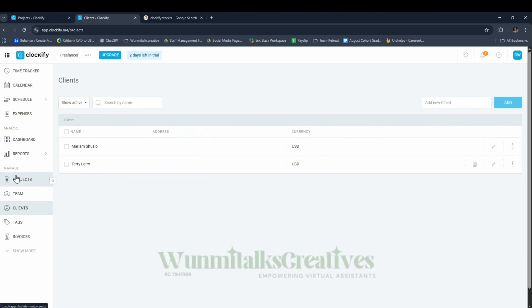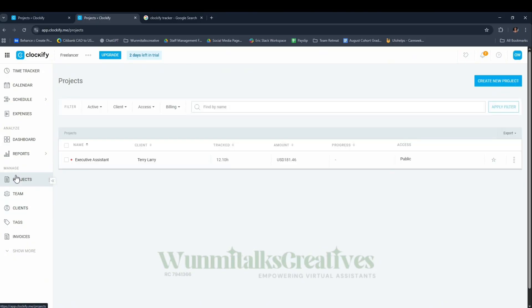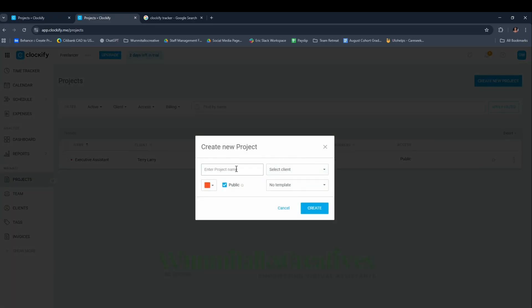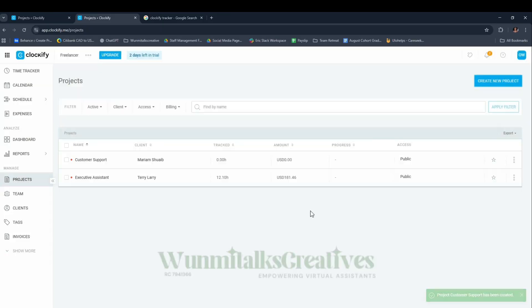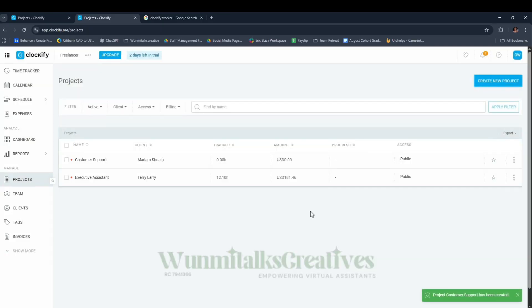The next thing you want to do is go to Projects. This is important - what were you hired for? For the sake of this class, let's say customer support. Click Create New Project and name it Customer Support, then select the client Miriam Swipe and click Create.